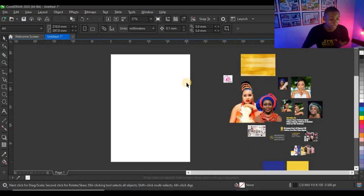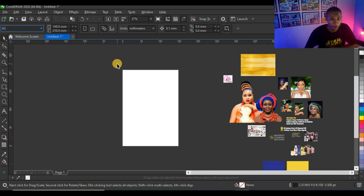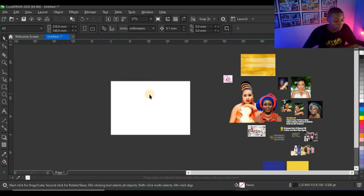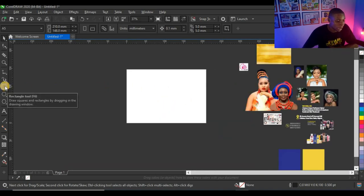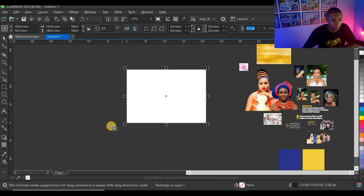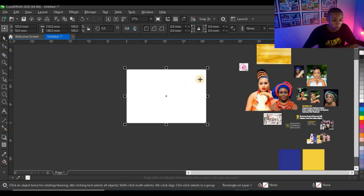Let's move into CorelDraw. The first thing I'm going to do is set my size to A5, because this is going to be an A5 flyer in landscape orientation. Then I'll double-click on my rectangle tool to get the A5 shape, and right-click to take off the outline.